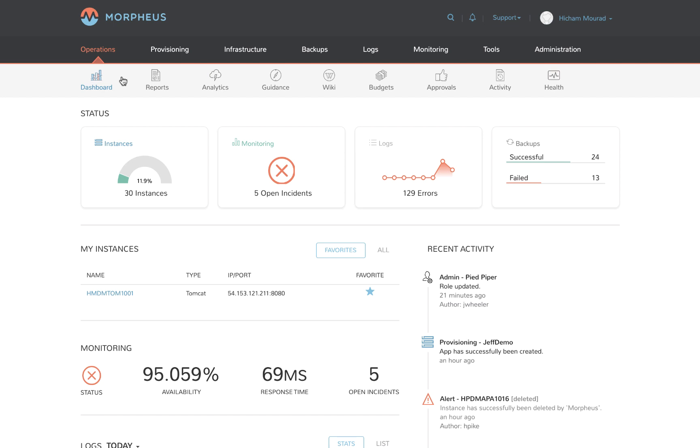This is the main Morpheus operational dashboard. It's a clean graphical user interface that centralizes the majority of the operational tasks related to hybrid IT. Remember, everything you see me doing in this graphical user interface is also available via both API and command line interface.